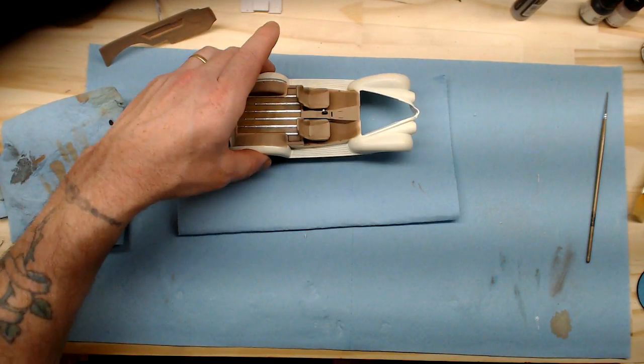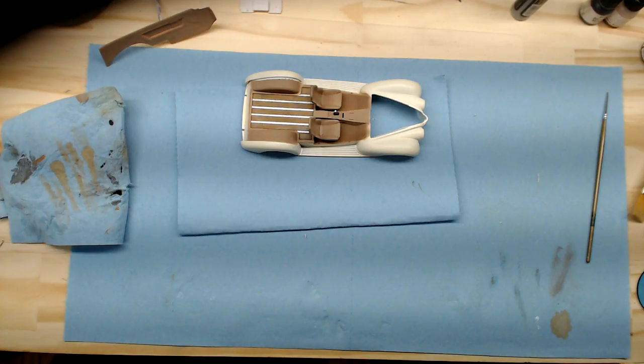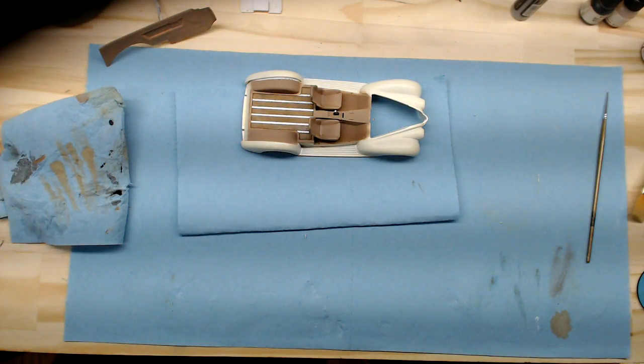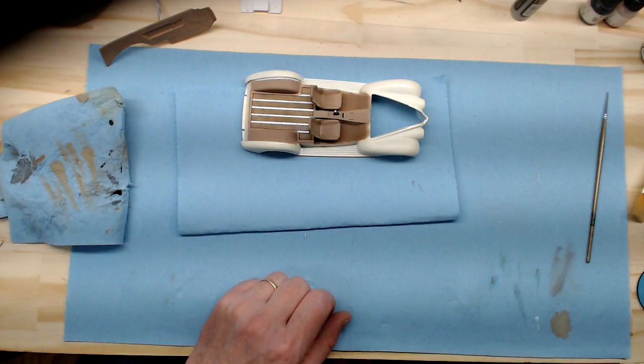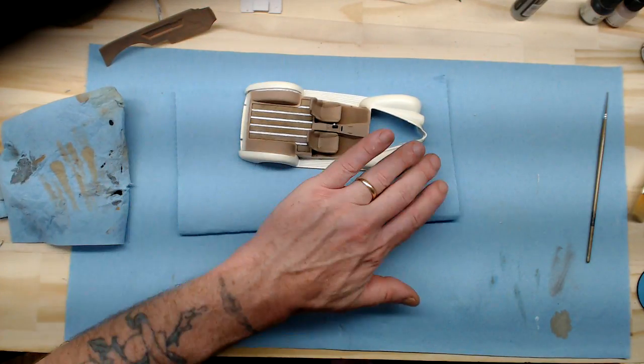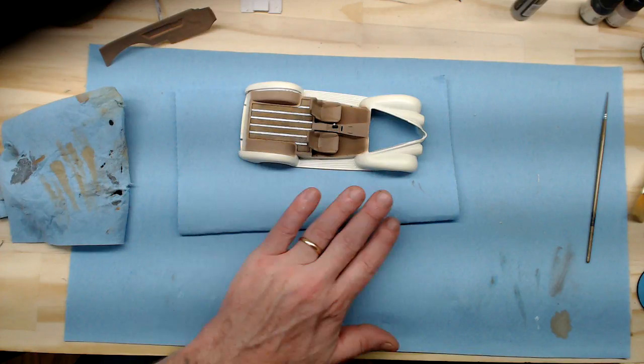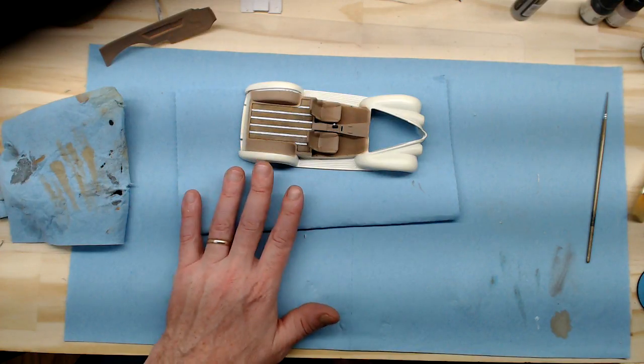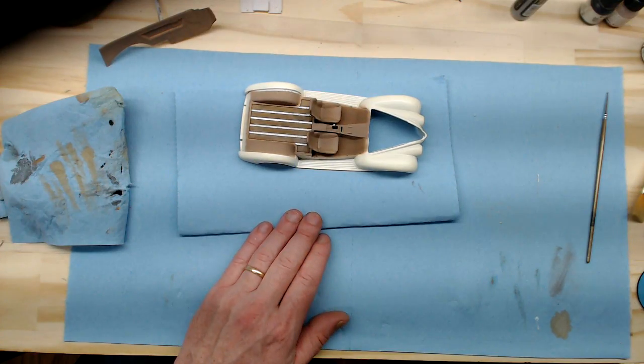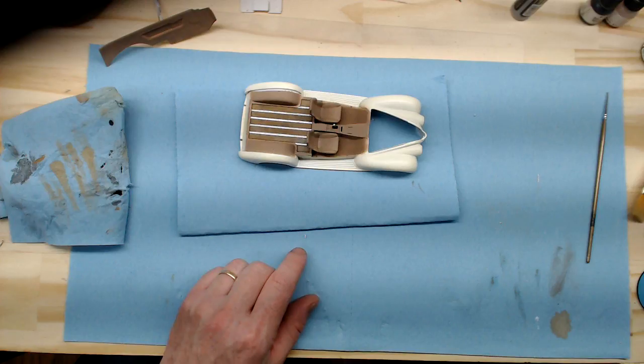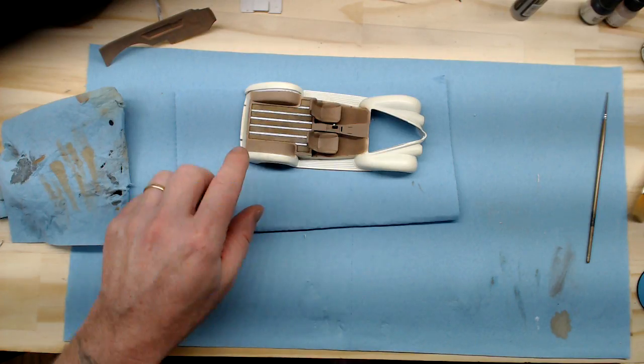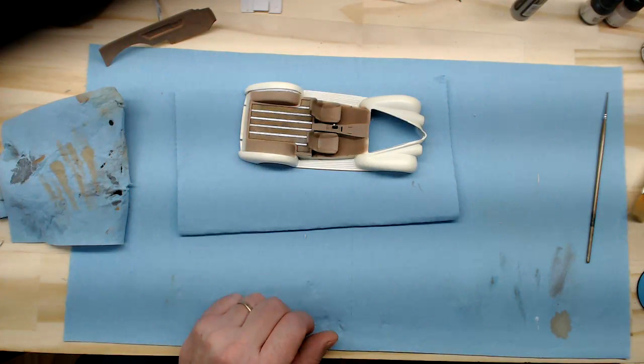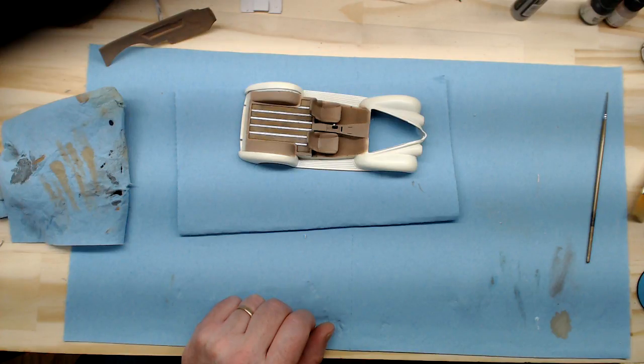And then after we get that all done, once those are all done and detailed, we're going to be gluing those in because if you remember back, we have to repaint, we're going to put another coat of paint on this exterior color that we have. And I need those interior panels in to be able to tape off everything that we've done on the interior. So stay tuned for the next one coming up here real soon.